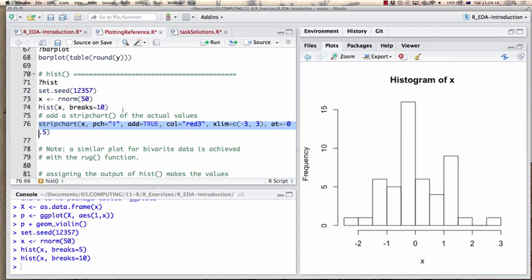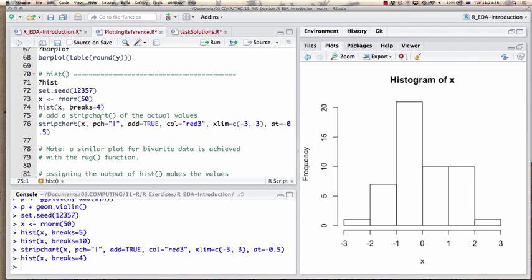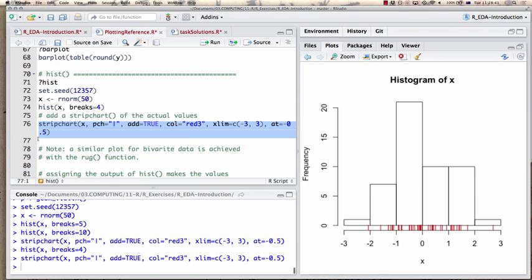There's also a nice addition to histograms: a strip chart. It shows you the actual values beneath the histograms. So the histogram is a decent summary, but especially if the number of breaks is smallish, it becomes helpful to see the actual values on top of that.